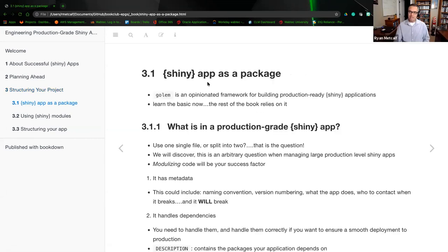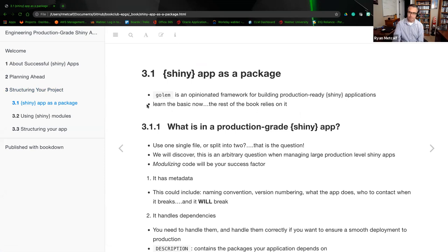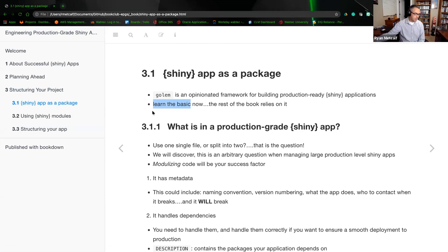Moving on: Shiny app as a package. We use Golem as an opinionated framework for building production-ready Shiny applications. We learn the basics now in Chapter 3, and then the rest of the book that we'll be covering will rely on Golem heavily.